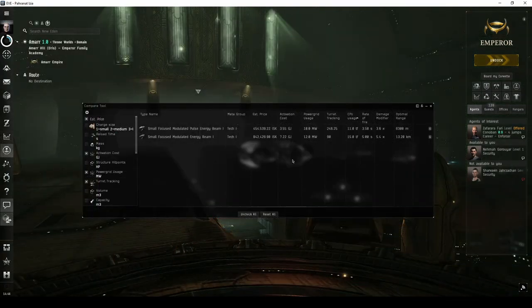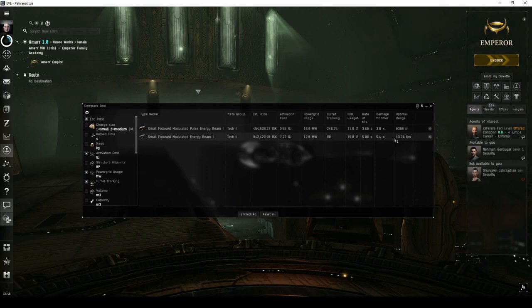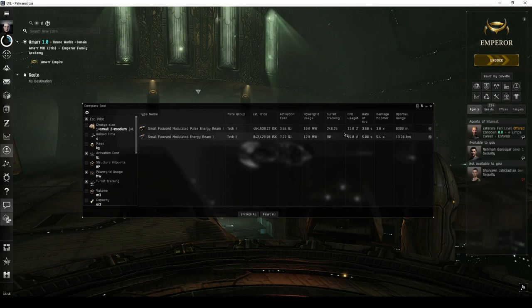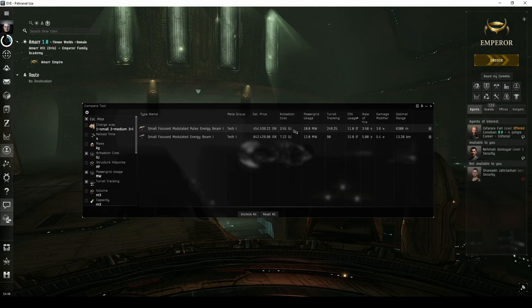So far, I've been recommending the use of beam lasers rather than pulse lasers. Beam lasers have slightly higher DPS and slightly more range than pulse lasers. The trade-off is that pulse lasers require less CPU and power grid, making them easier to fit, and have much lower capacitor usage, and better tracking.